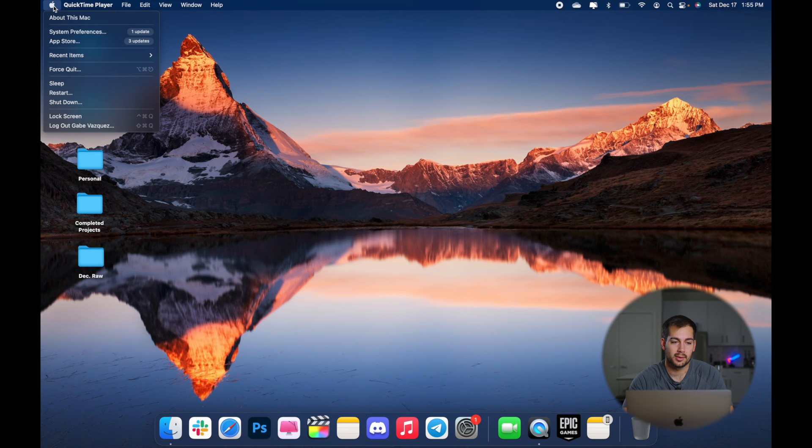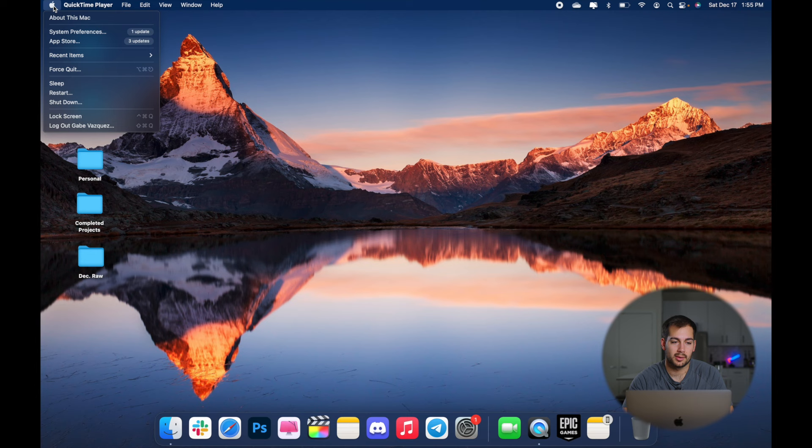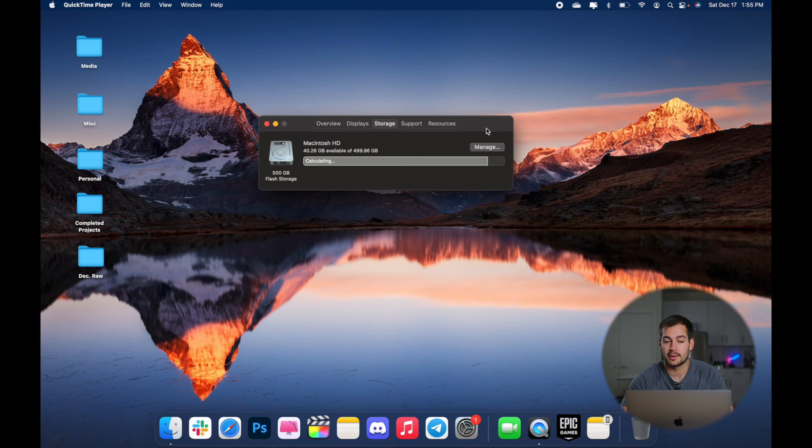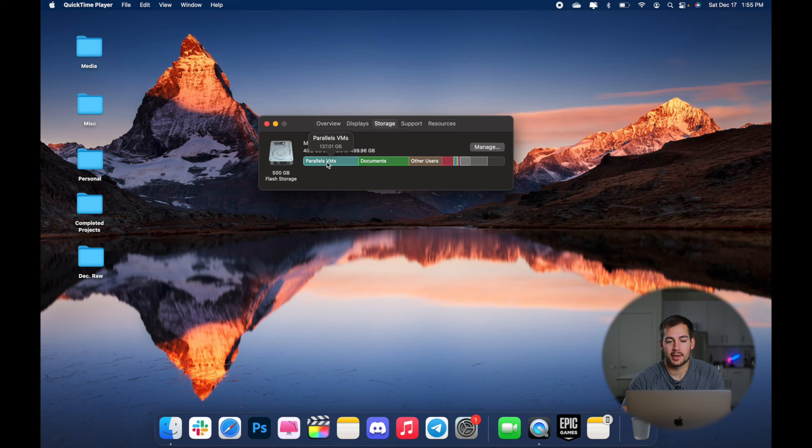So we'll click on the Apple logo and then we're going to select about this Mac. And then just click over to the storage tab in the middle. And as you can see, I have 40 gigabytes of 500 available and I need to free up some space. Now, if you only have several gigabytes left, this might actually slow down your computer a lot and you're going to experience some issues with that. So as you can see, we've got a breakdown.